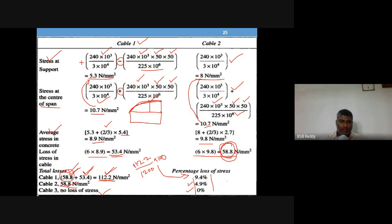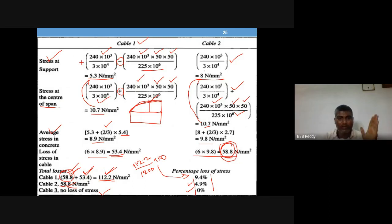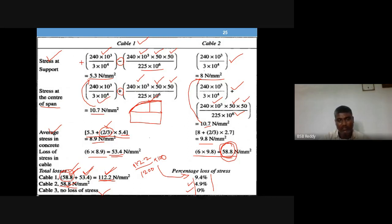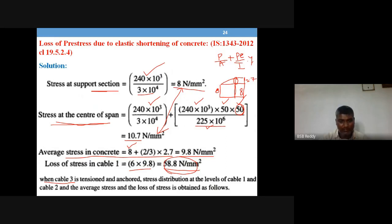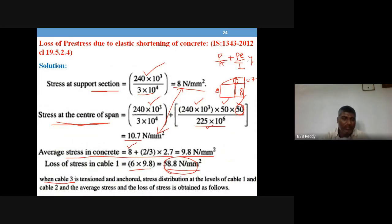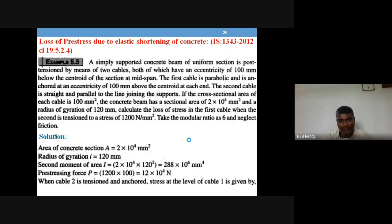The major distinction: for a straight cable, the stress is constant throughout the beam length so no averaging is needed. For a parabolic cable, you must take the average stress — that is, stress at support plus two-thirds of the difference between center and support values. This is the key change when dealing with parabolic versus straight cables.